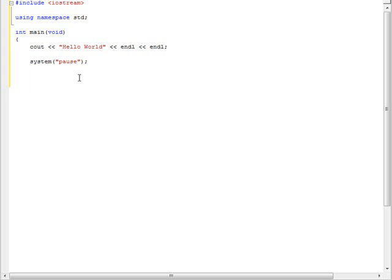After this I'm going to type return 0 and put a semicolon there. After that, end the curly bracket.